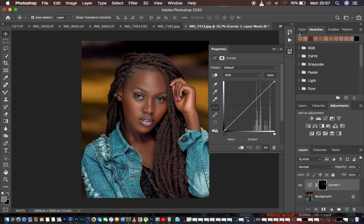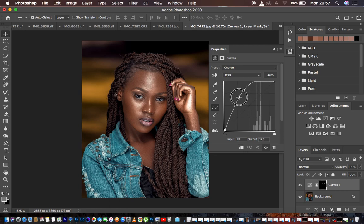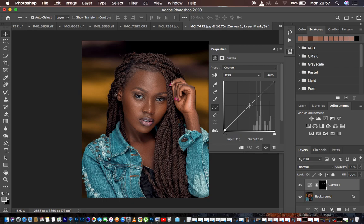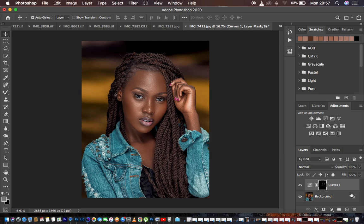Since we have targeted the highlights in this image, we are going to be adding a glow to the highlights. Just make a midpoint in the middle of the curve and click and brighten slightly. If you take it all the way up, it over-brightens the highlights, so don't overdo it — just a minimal adjustment like that. I'm going to rename that layer to Dodge.